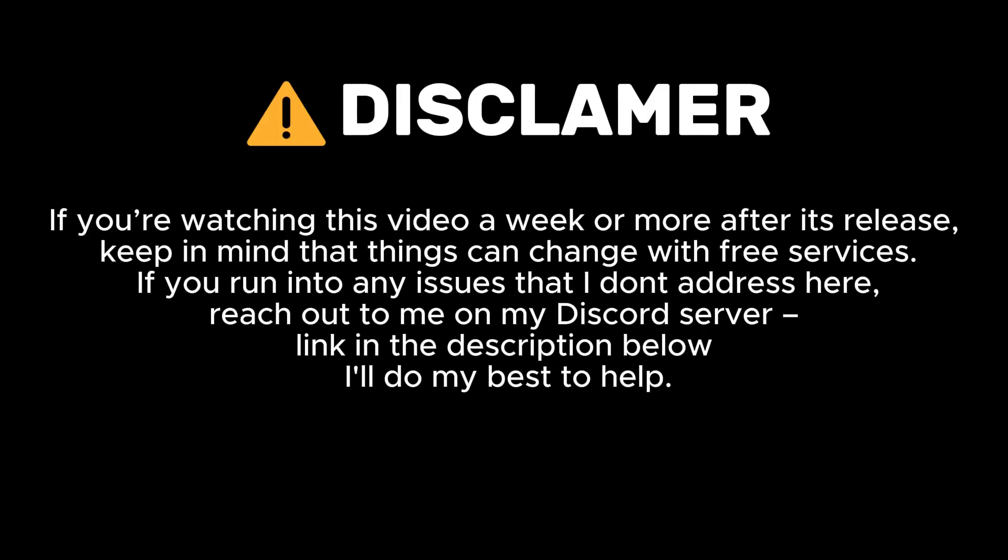Quick disclaimer, if you're watching this video a week or more after its release, keep in mind that things can change with free services. If you run into any issues that I don't address here, reach out to my support channel that's available in my Discord server, link of the server down below.